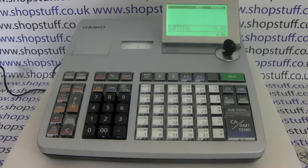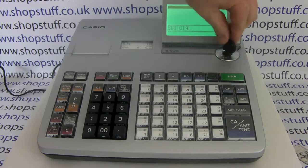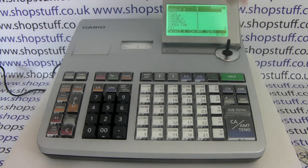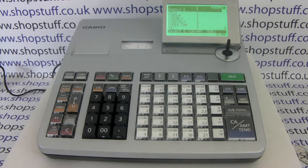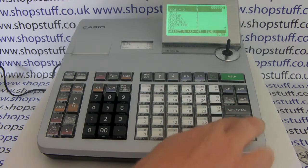Once you've formatted your SD card, you can put it in the SD card slot at the side of the machine and then produce the report you wish to transfer. At the end of the day you might want to do your daily Z report on the till and also back it up to an SD card.